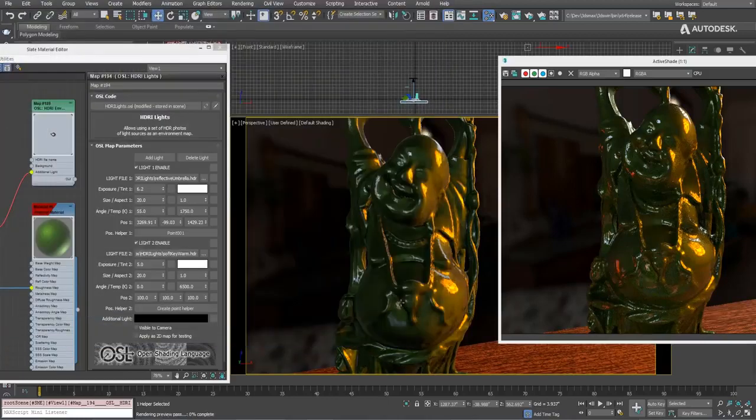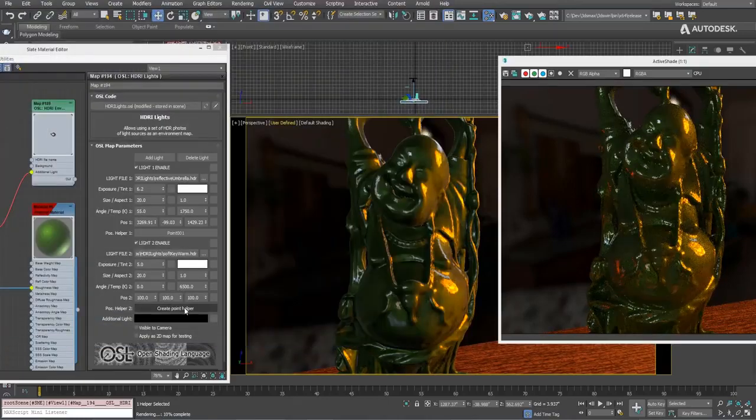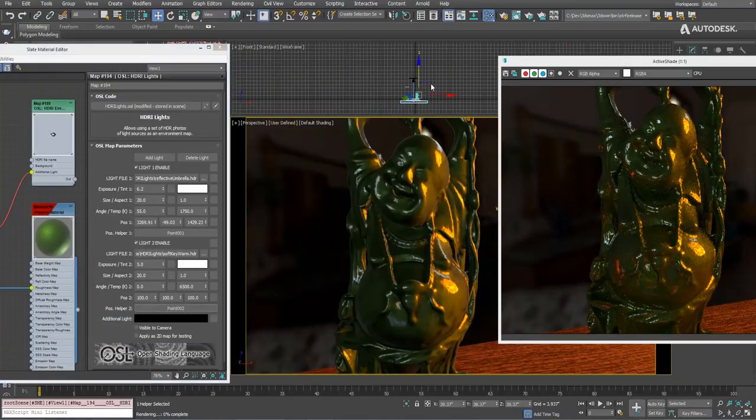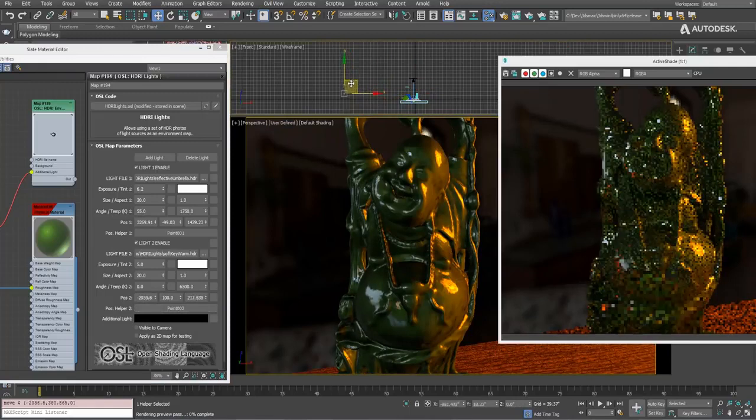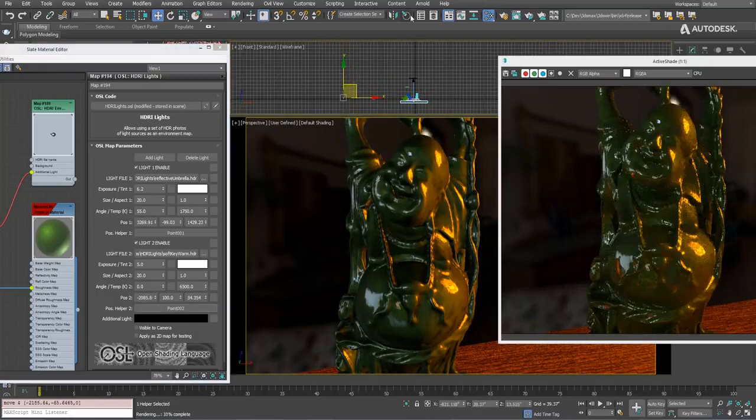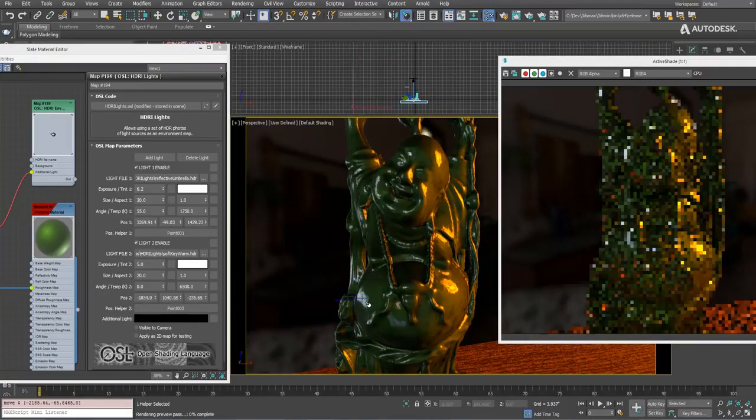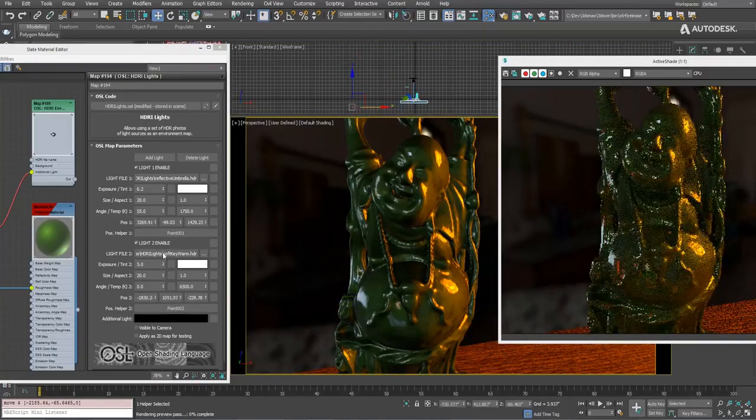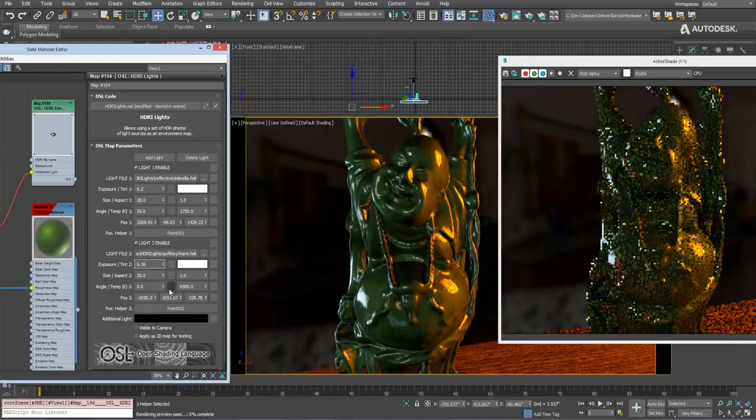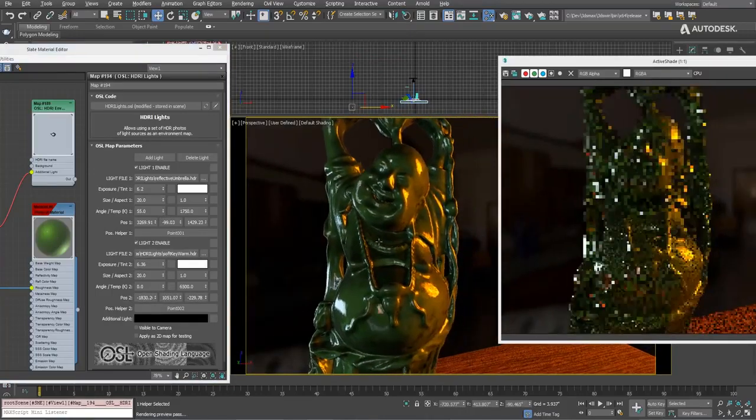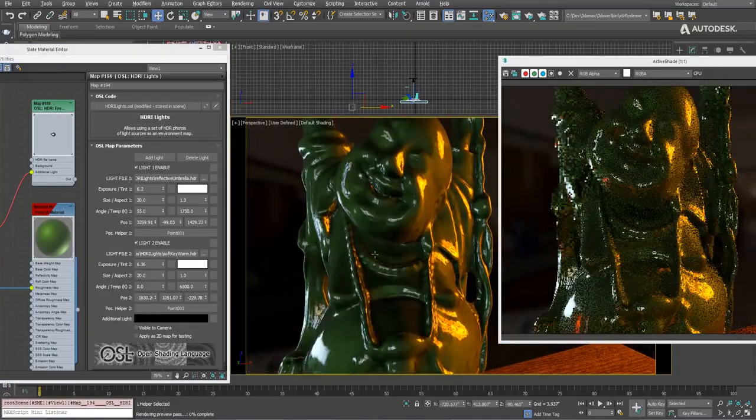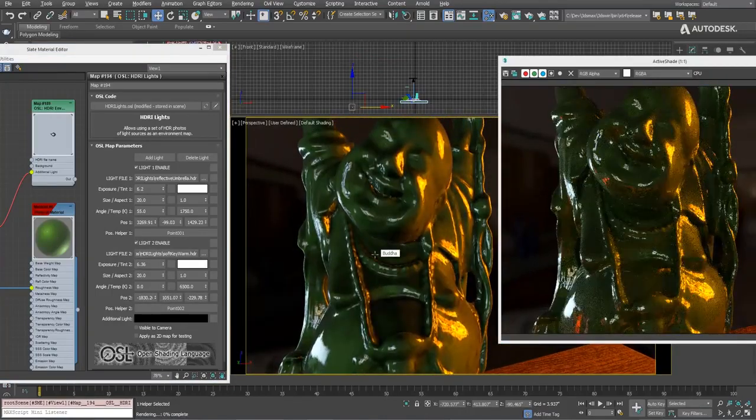Basically, you can do light design now completely in the viewport live. You're building an environment map from images of other lights. Here, I'm putting in a different rectangular light. The Place Highlight feature is really cool for that. It can make it brighter. It can make it bigger, etc.